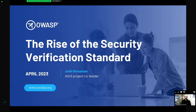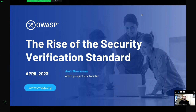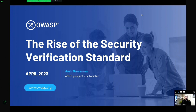Thanks very much for having me on the chapter meetup today. It's always great fun going to different OWASP chapters and speaking, sometimes virtually, sometimes in person, especially on topics I'm passionate about. Hopefully this will be a useful update and useful insight into the OWASP Application Security Verification Standard project — where we are with it and what we're seeing at the moment.